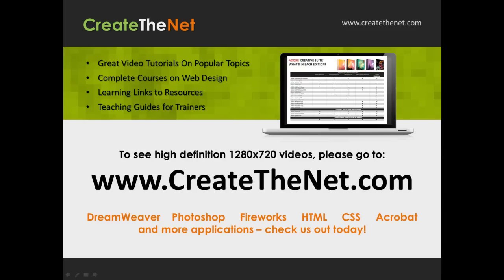Also, if you're interested in seeing the high definition 1280 by 720 videos, please go to createthenet.com. When we upload these videos to video sharing services, they always shrink the video size down and decrease the quality. So, they come out a little bit fuzzy. If you will go to the website, you can see the full resolution versions of these videos.